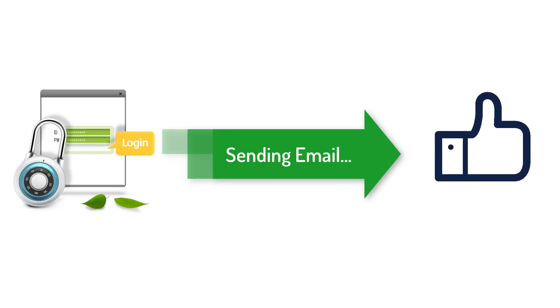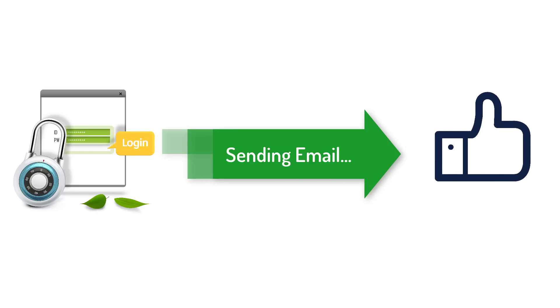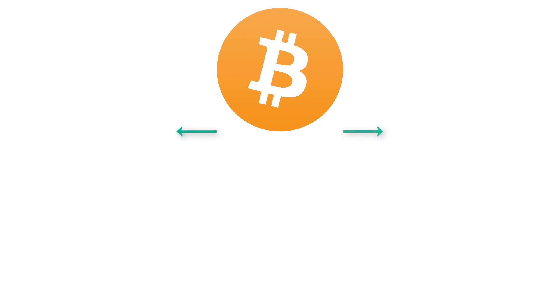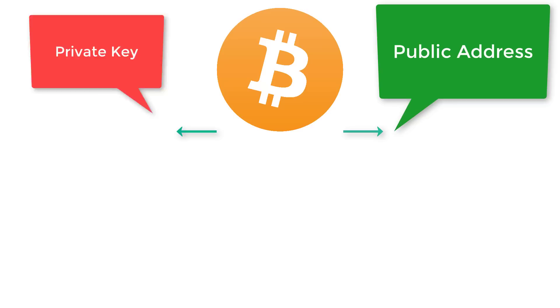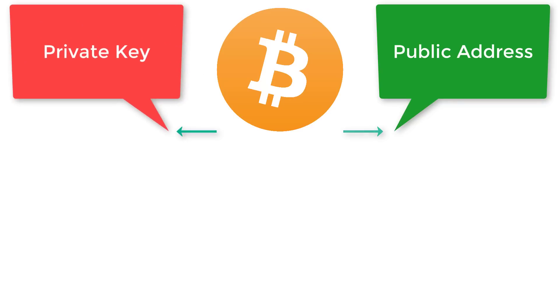This is very similar to how Bitcoin wallets work. Every Bitcoin account has two elements: one is called your public address, which is kind of like your email address, and one is called your private key, which is like your password.